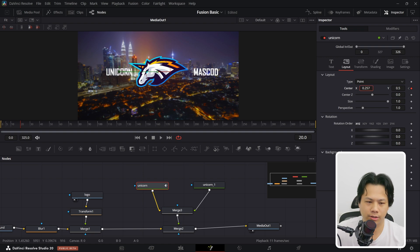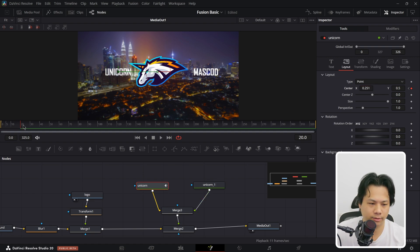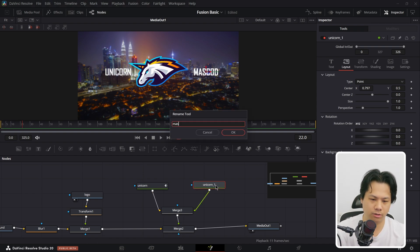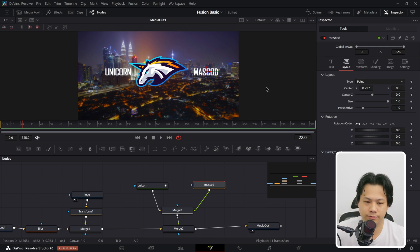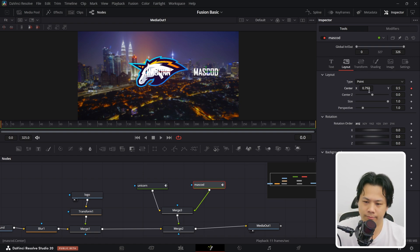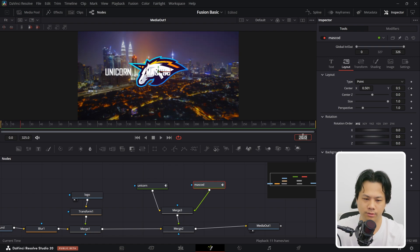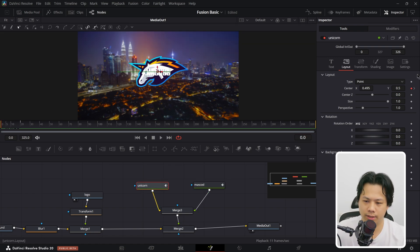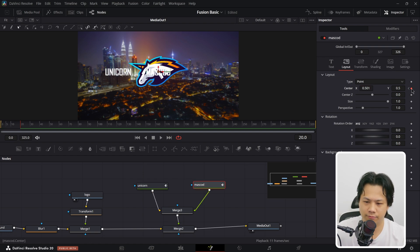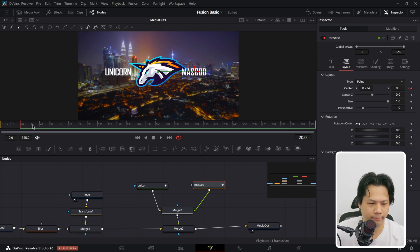Go to frame 20, set another keyframe, and move the text to its final position. Do the same for 'Mascot' — go to frame 0, open Layout, set a keyframe, move it to center, then go to frame 20 and set a new keyframe with a different position. You can navigate between keyframes using the little arrows. Play back from frame 0 — looks pretty nice.